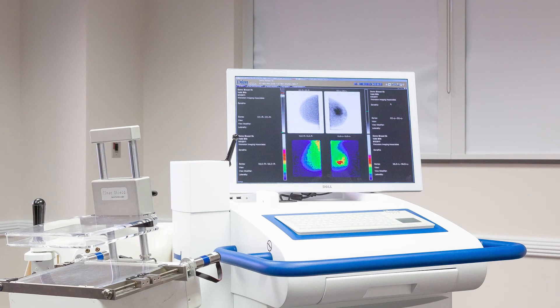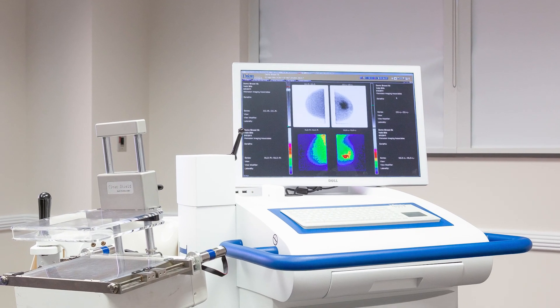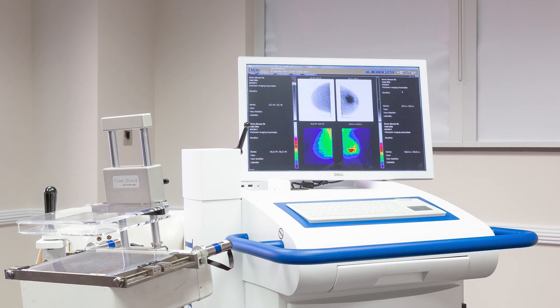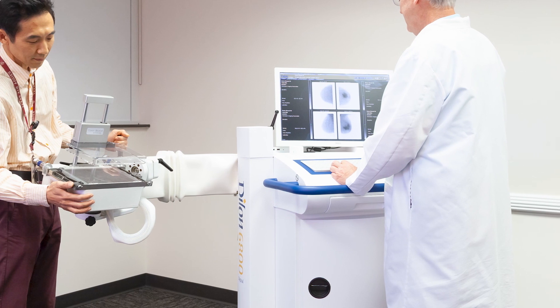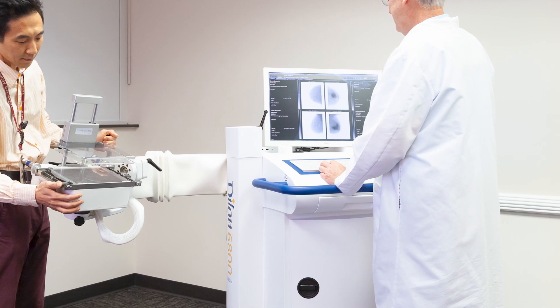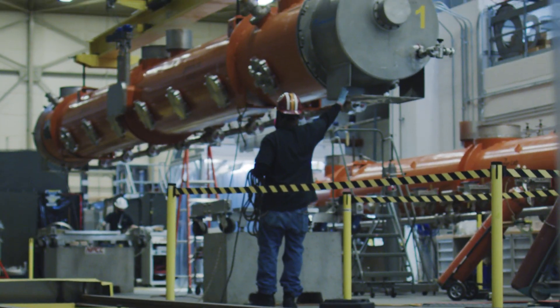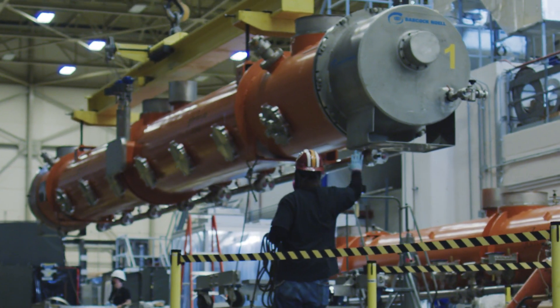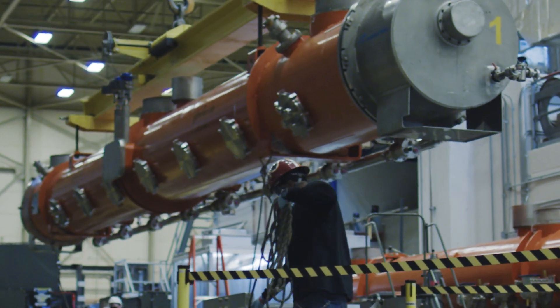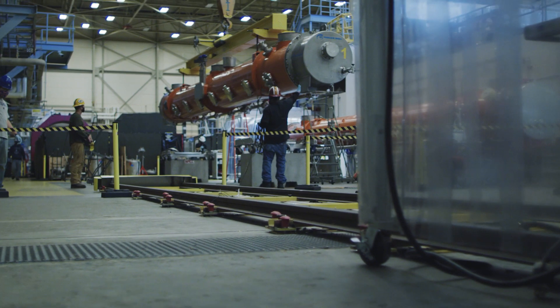From cancer imagers that have saved lives to scanners that protect our nation's borders, Jefferson Lab's patented technologies directly benefit our nation.